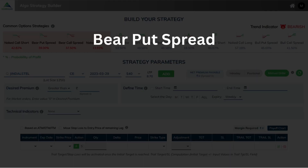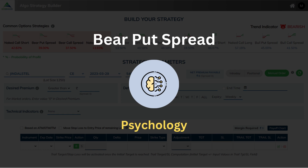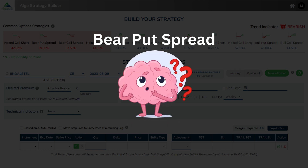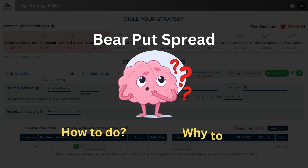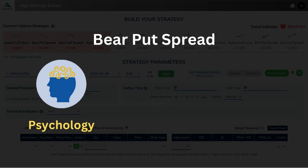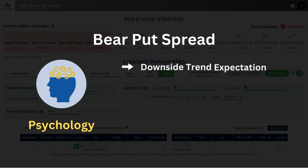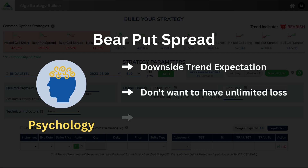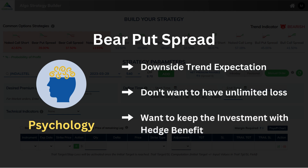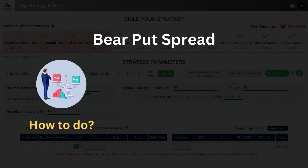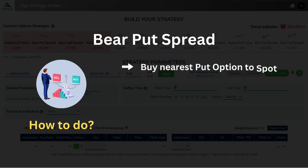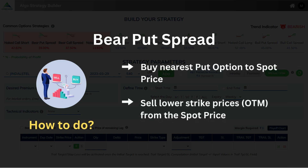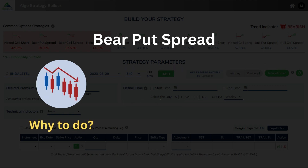Let's first break it down to understand the psychology behind it, as well as answer the important questions of how to do and why to do. The psychology behind it is when there is a downside trend expectation and when you don't want to have unlimited loss and want to keep the investment with hedge benefit. How to do? Buy the nearest put option close to spot price and sell lower strike prices, OTM, from the spot price. Why to do? To ride the downtrend with a predefined loss.